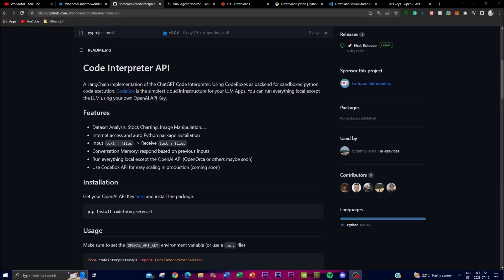Hey, what is up guys, welcome back to another YouTube video at the World of AI. In today's video, we're going to be taking a look at Code Interpreter API, a new project and innovative tool built upon LangChain that's been implemented for use cases similar to ChatGPT's code interpreter.